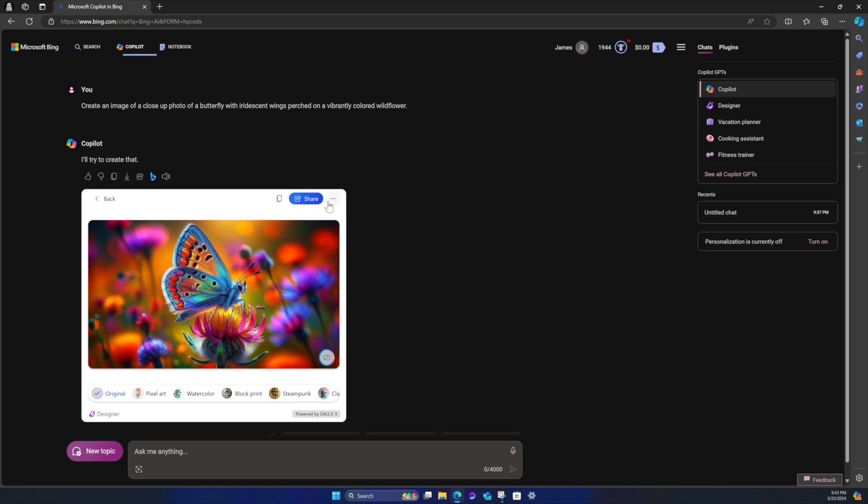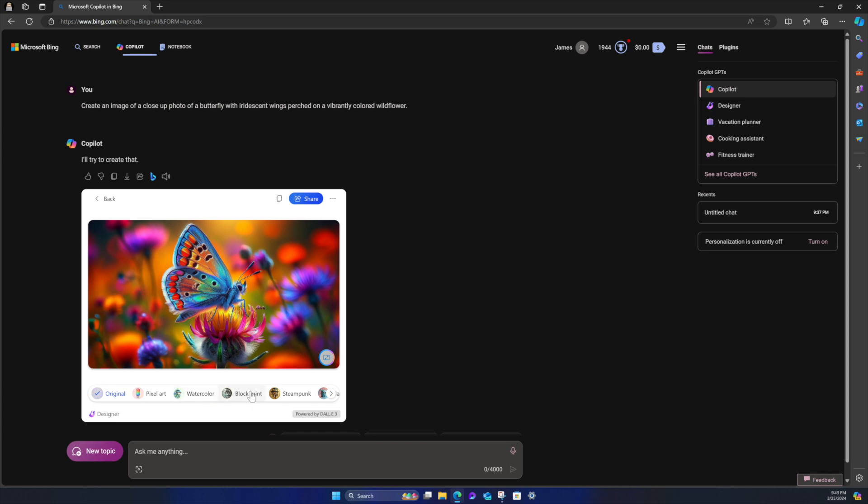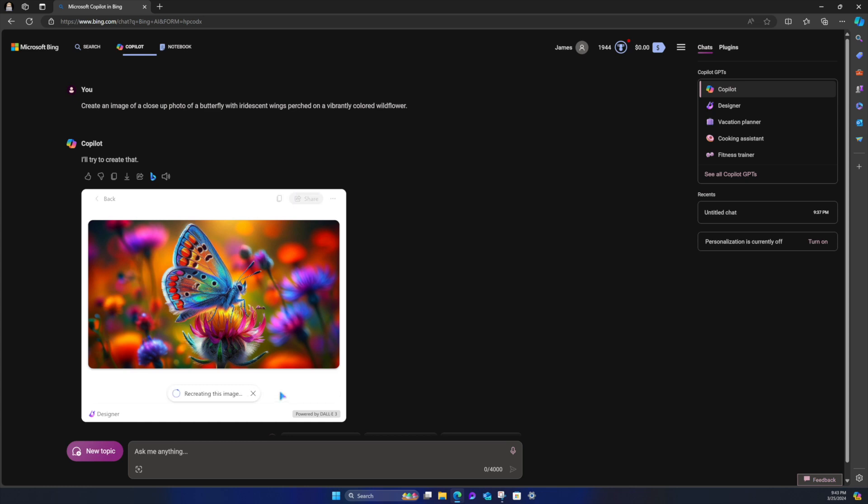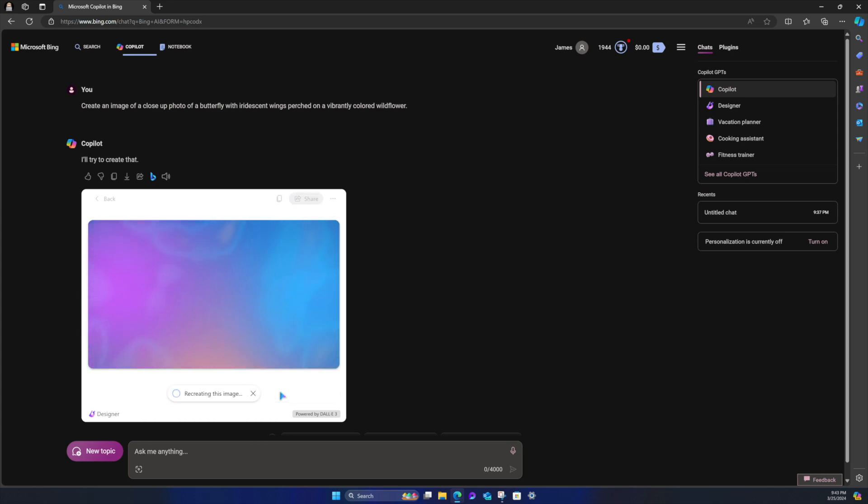And what I love about it is, I mean, the animation for the creation process is just super cool. All they need is like some sweet music or something like that to it. But I love it. While it's thinking, you know, so you have the back button, you have the copy button, you have the share. You can also go edit and designer, download, more information. And then you've got these options here. So there's original, pixel art, watercolor, block print, steampunk, claymation, art deco, low poly, origami. So you have these basically kind of image filters, I guess. So I'm going to click low poly.